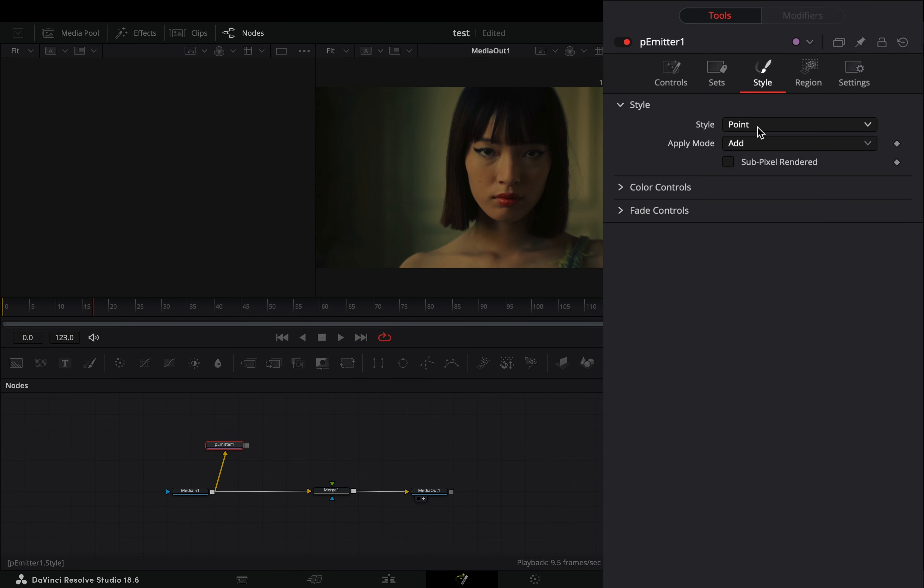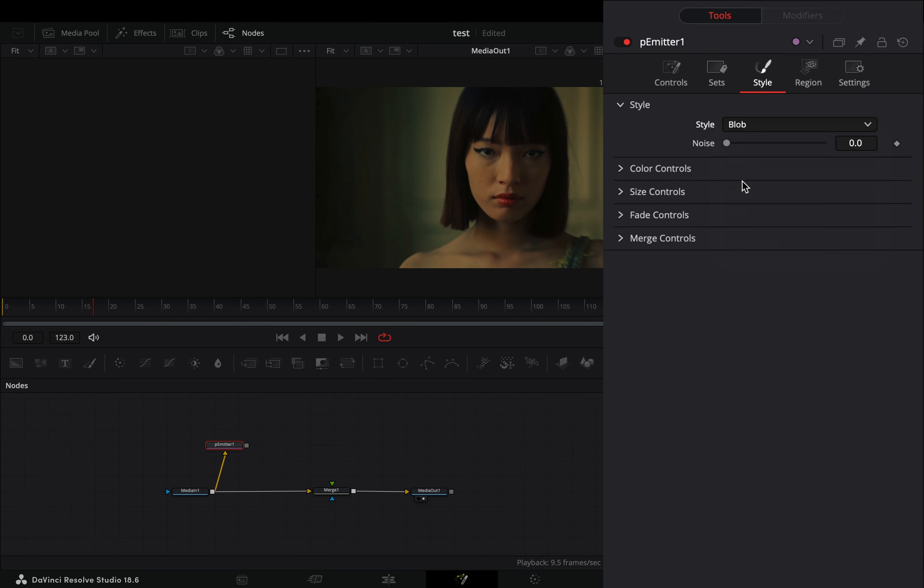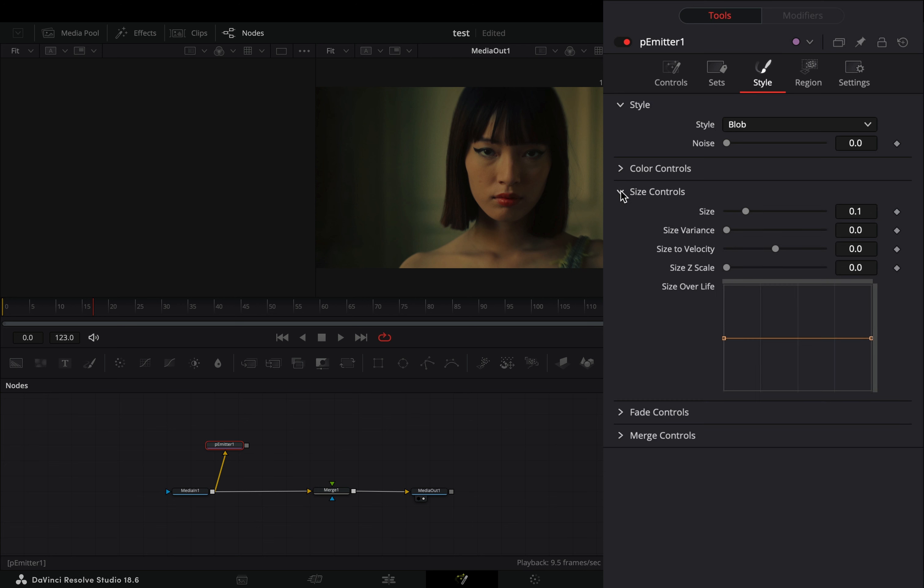Go to the style tab and change the style to blob. Open the size controls and increase the size to 0.2.